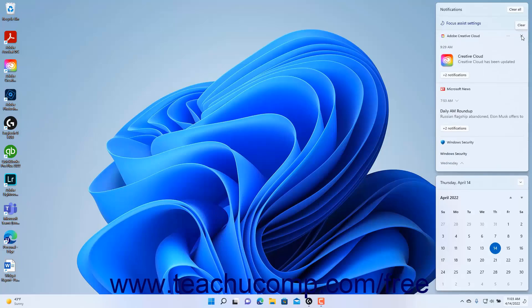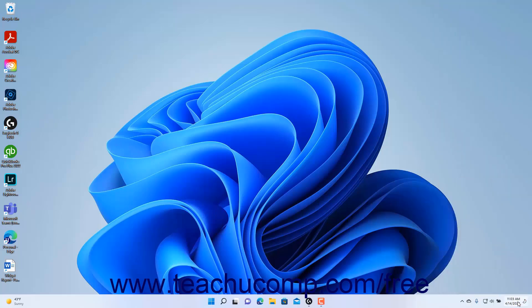If there are no notifications, this section doesn't appear. To hide the Notification Center in Windows 11, click the Notification Center button in the taskbar again.